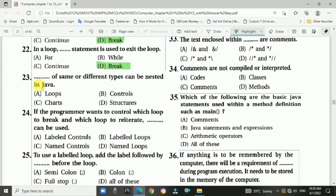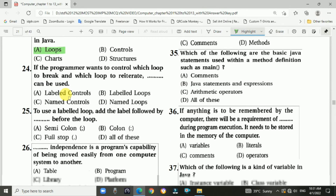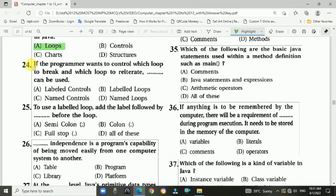Question 23: Loops of the same or different types can be nested in Java. The answer is a, loops.